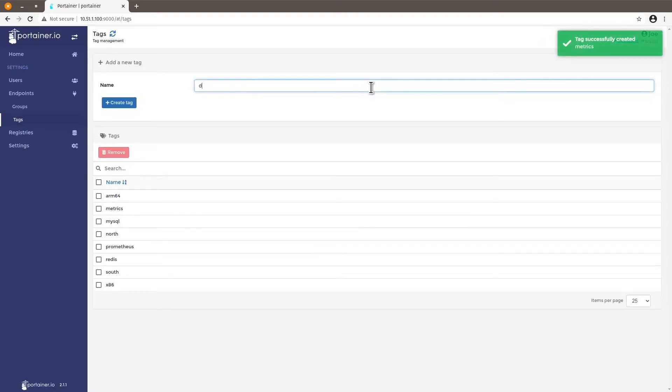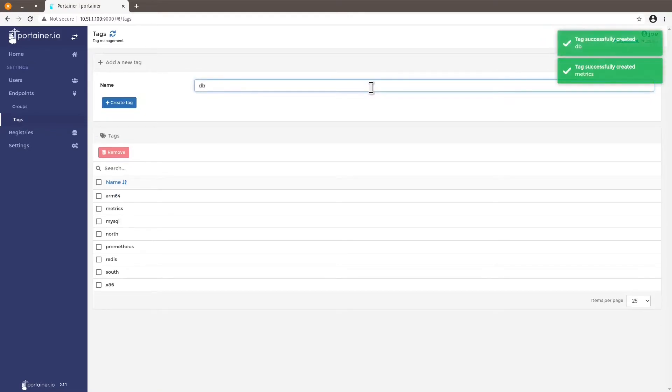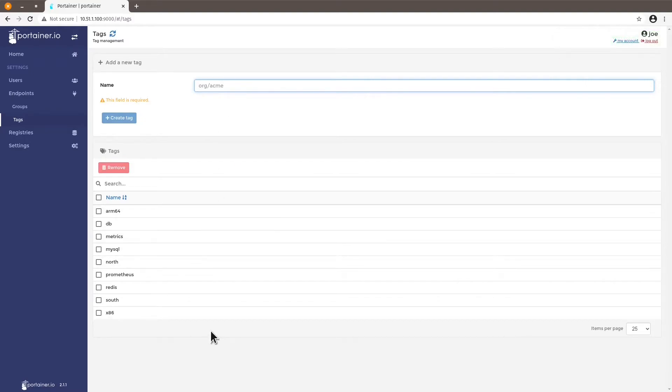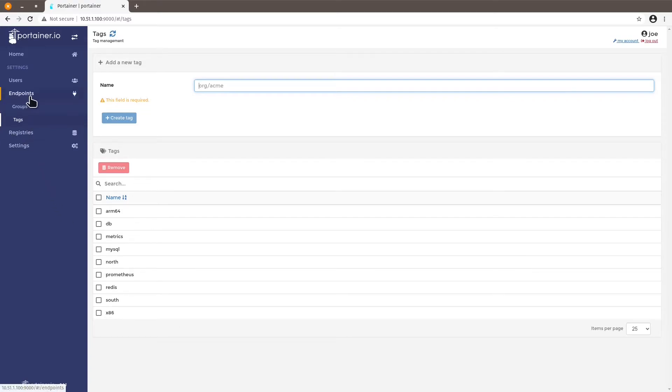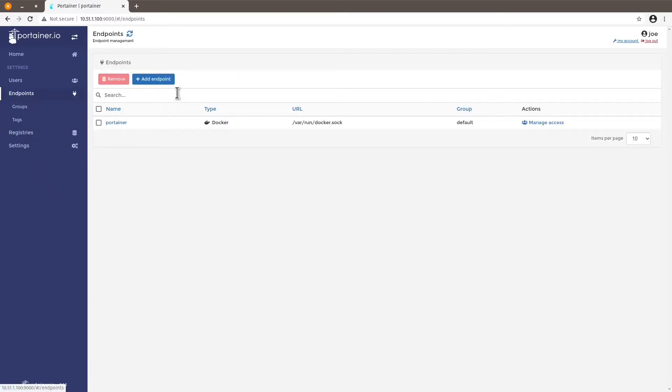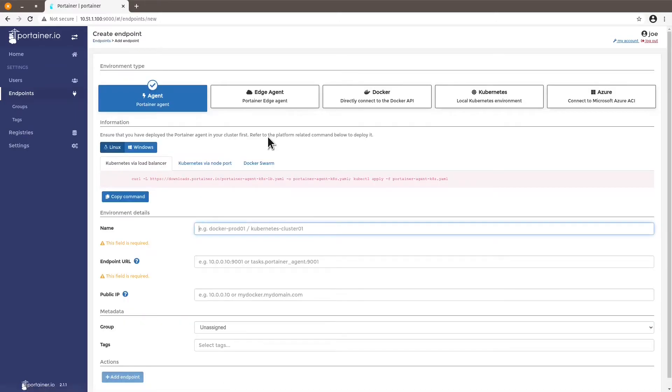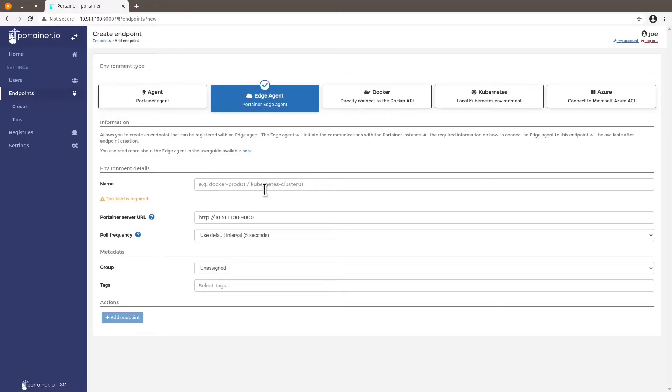So here we have a set of tags that I've just added to my endpoint tag management. And now I'm going to add an edge device. So let's go to endpoints again, add an endpoint, select edge agent. And let's give it a name.